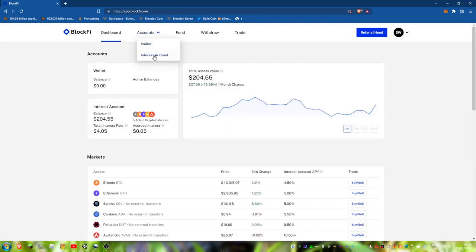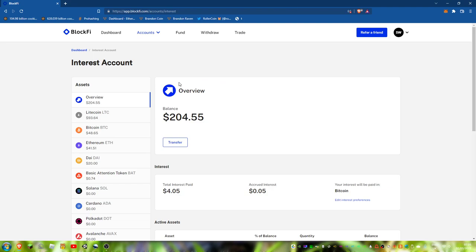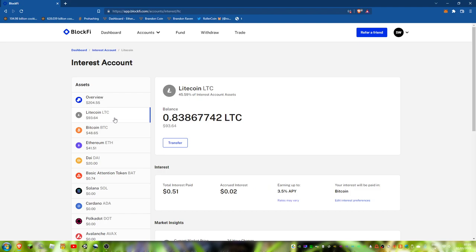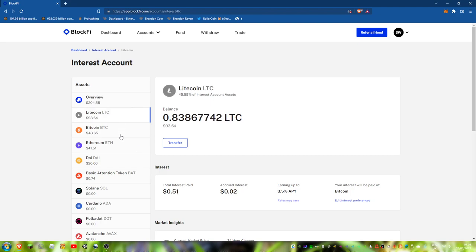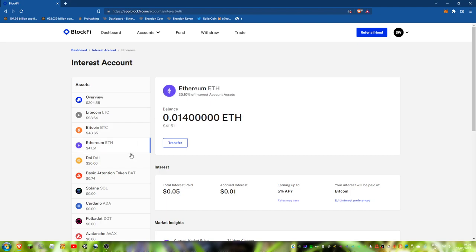I have got $204 in total, which is $0.93 in Litecoin, $0.48 in Bitcoin, $0.41 in Ethereum, $0.20 in DAI.